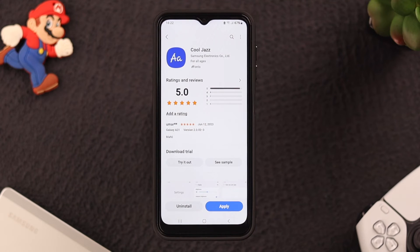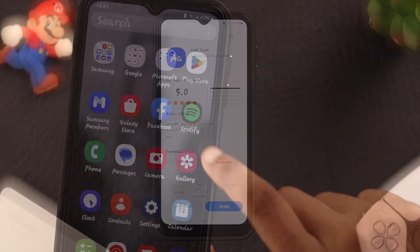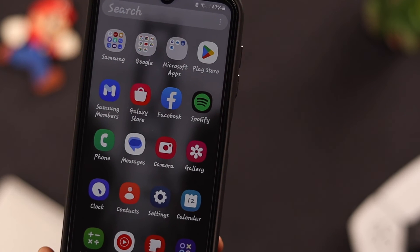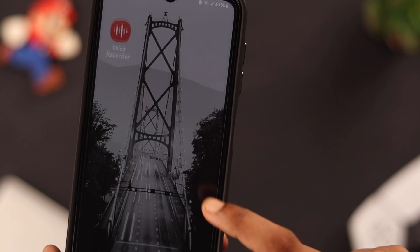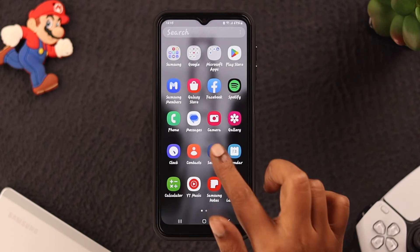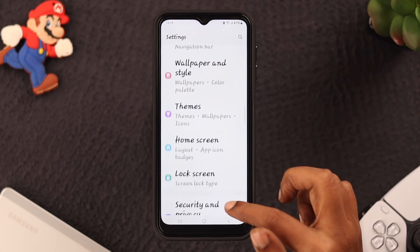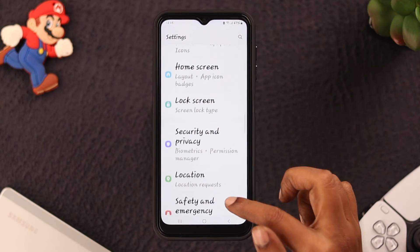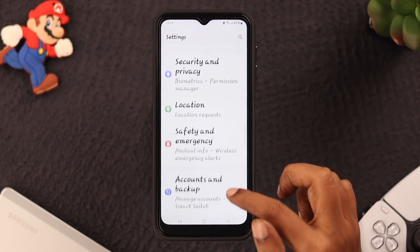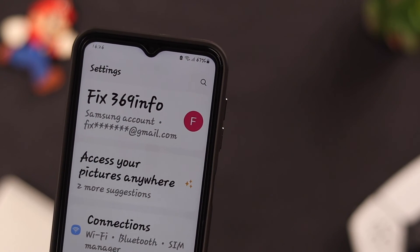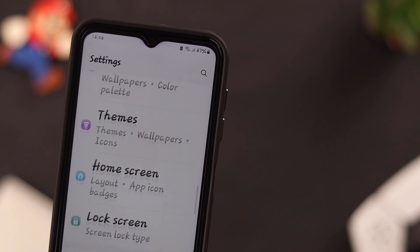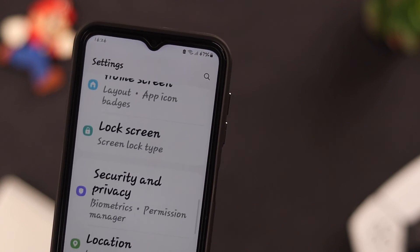Now you can see that the font is applied everywhere — from your home screen under the icons to your Settings app and all the descriptions. You can also change the font style again by following the same process. Welcome to your new font style!